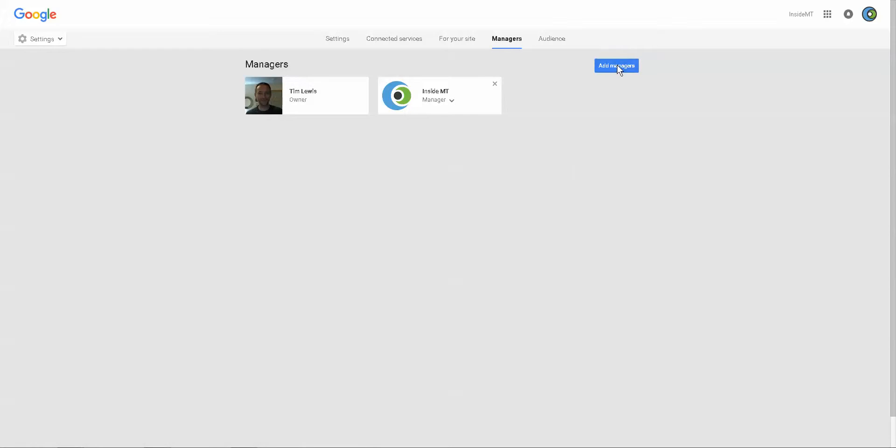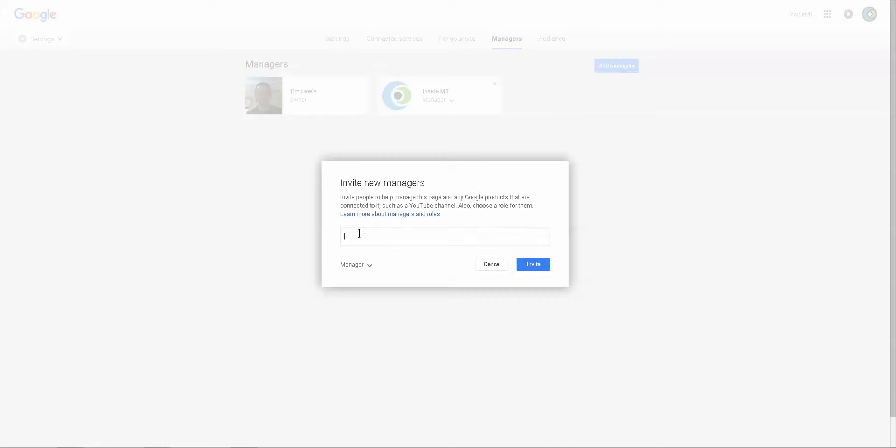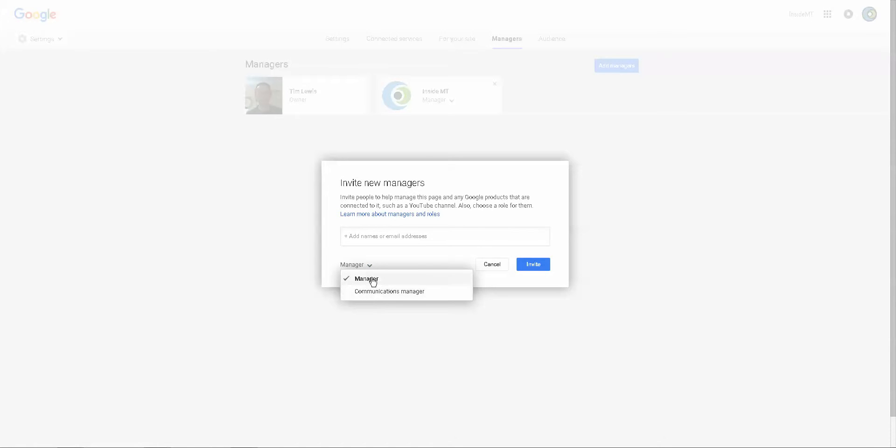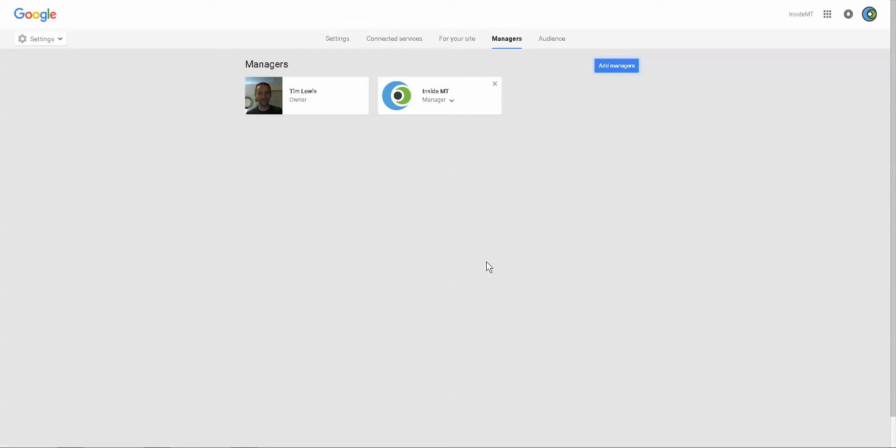You can hit add a manager. You type their Gmail. I think a Gmail account is required. Type that in there, and you can give the manager different roles. So that's how you would do it.